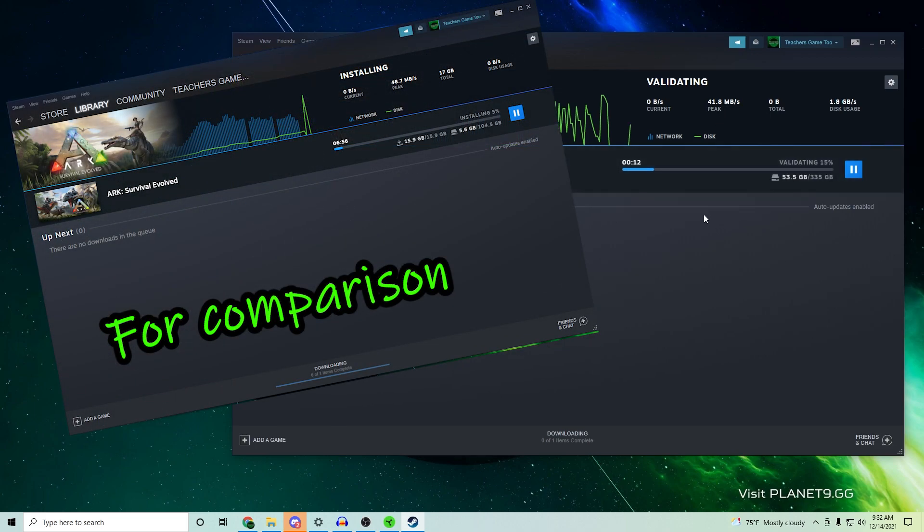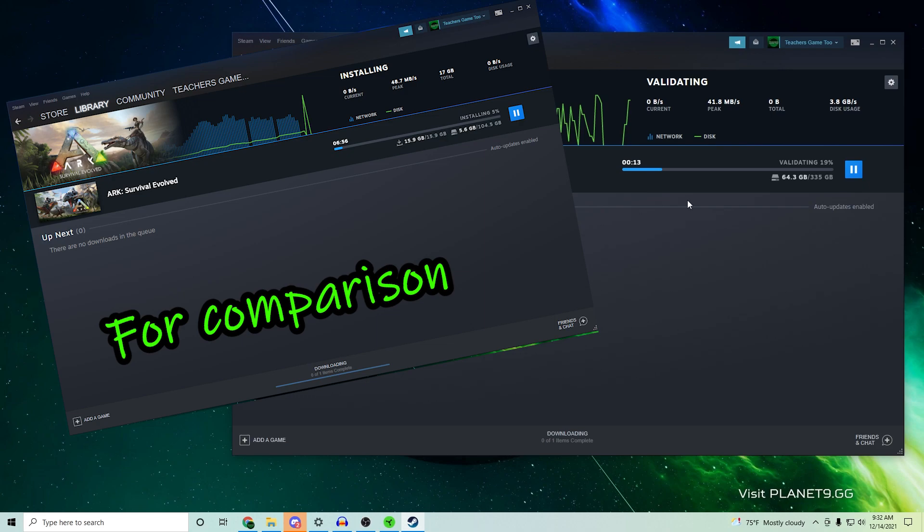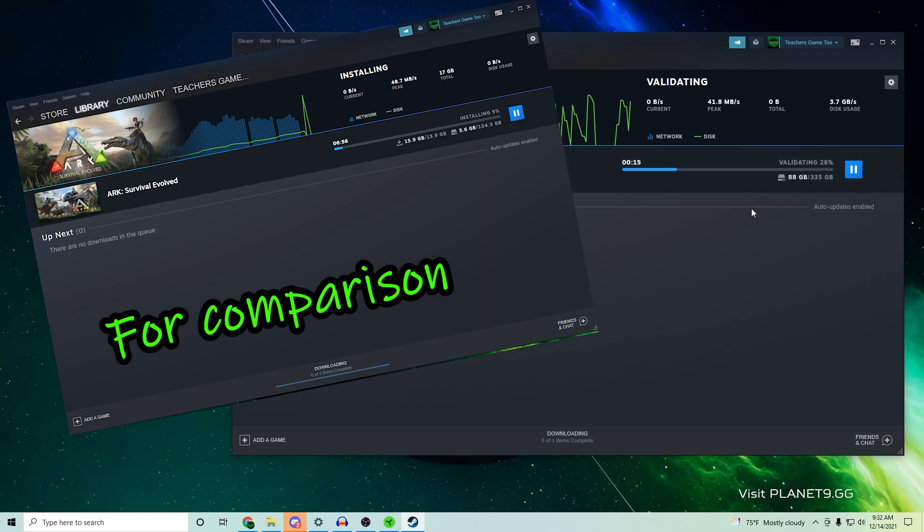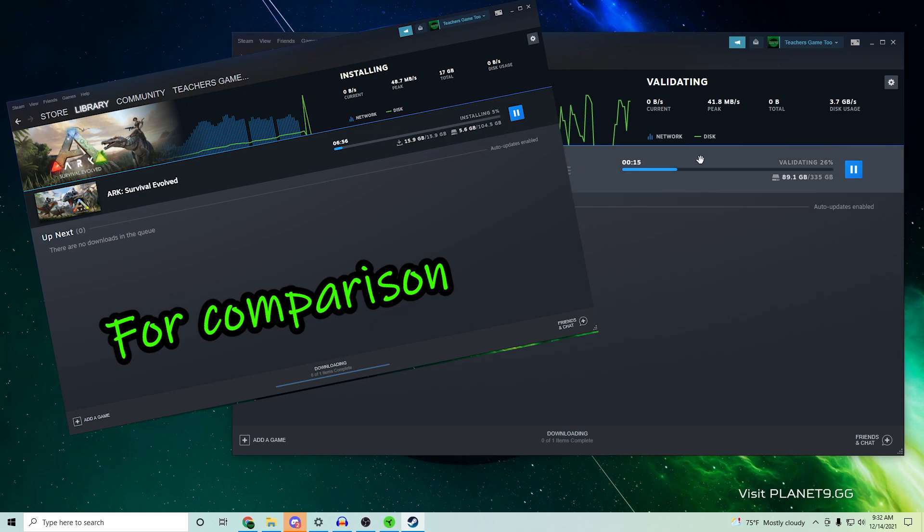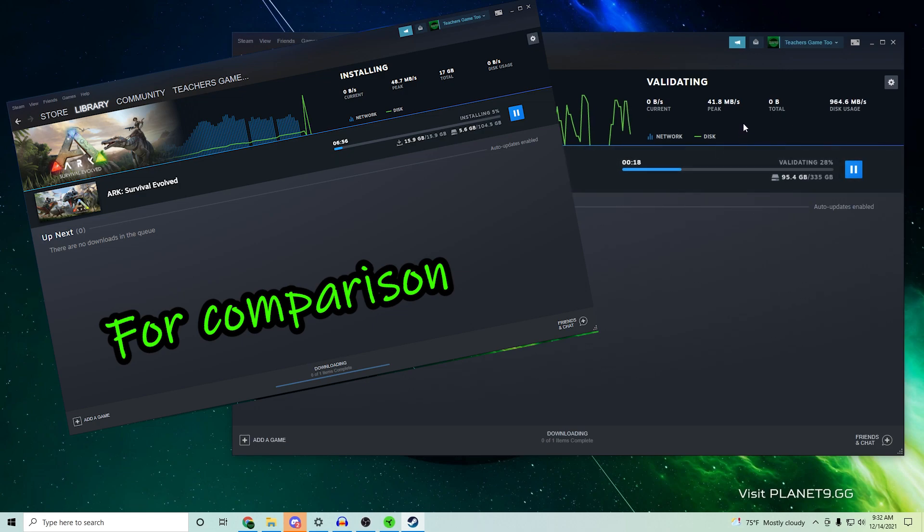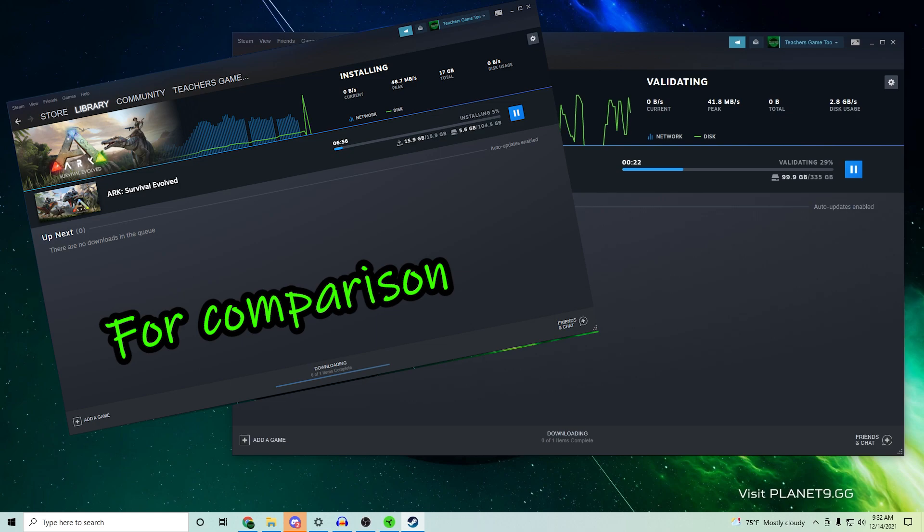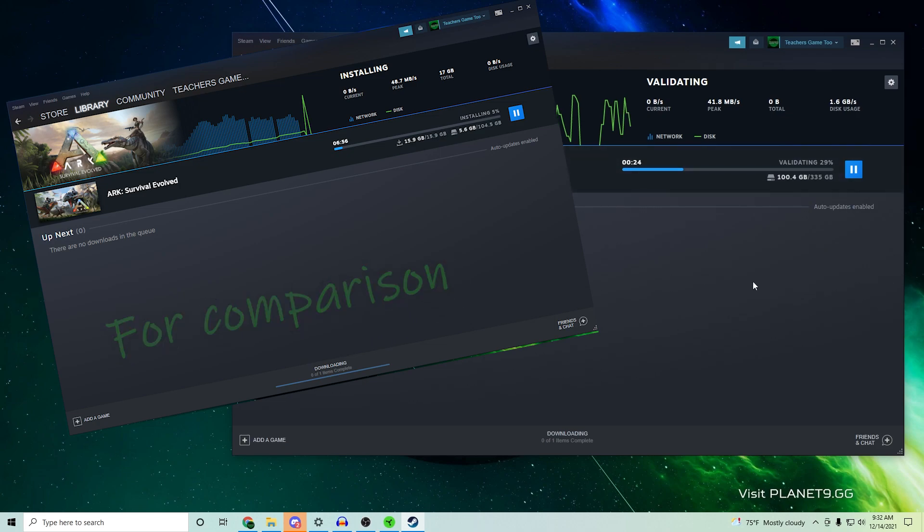So we're at 53 gigs and it's catching up. So that is a quick way to actually speed up the process where you don't have to worry about certain things to actually avoid validating certain files that you already have access to. So anyways, hopefully that helps you out and other than that, Teach out.